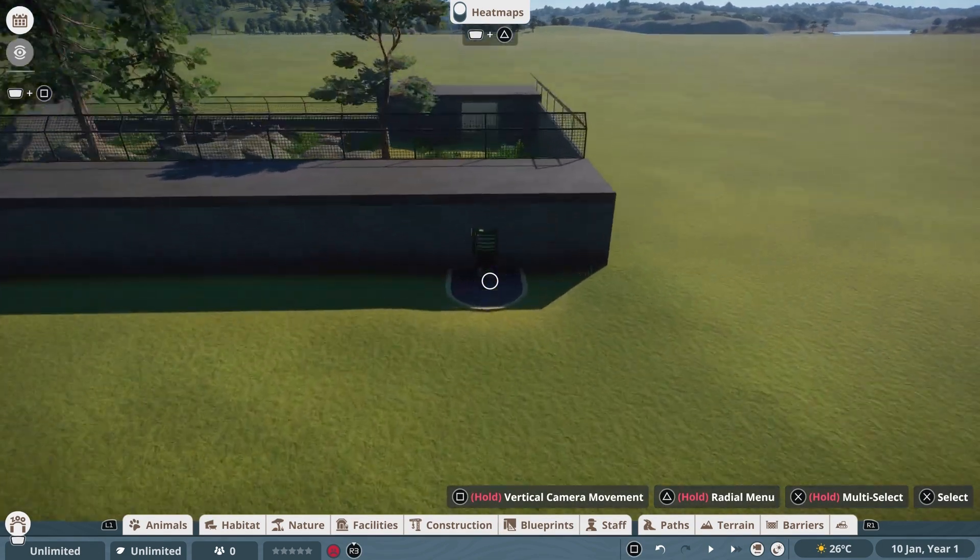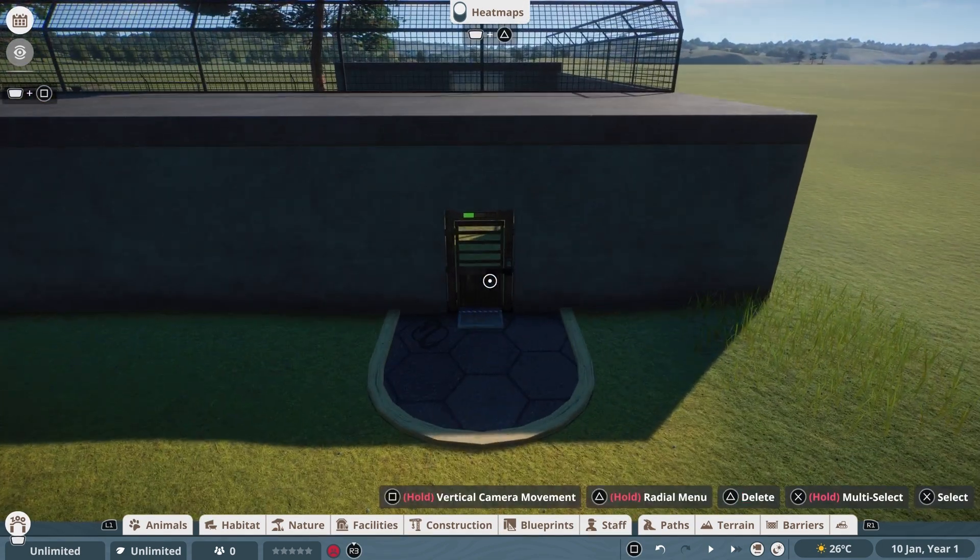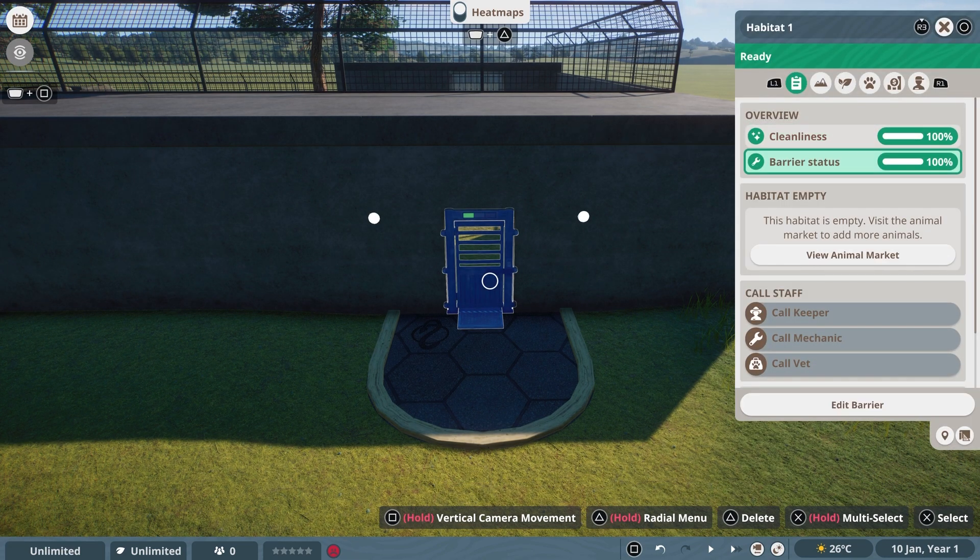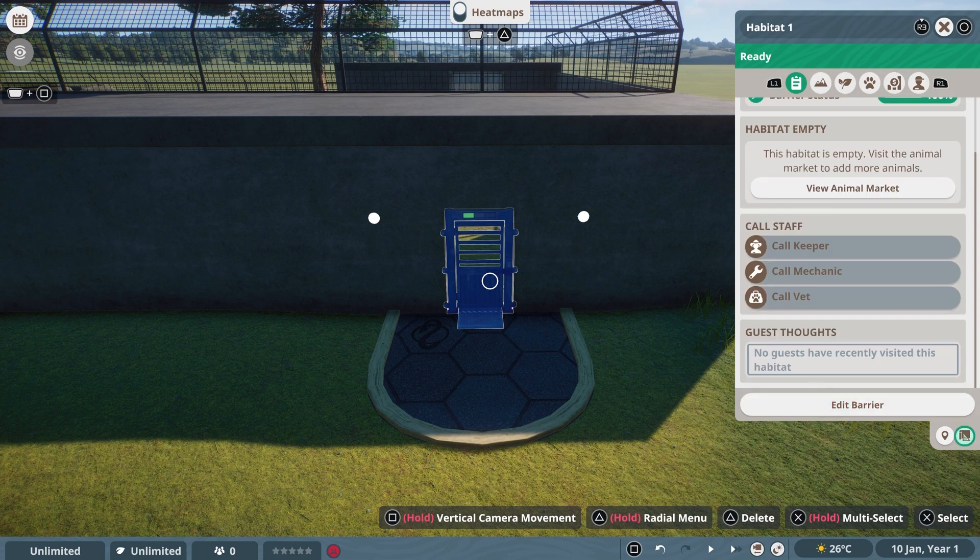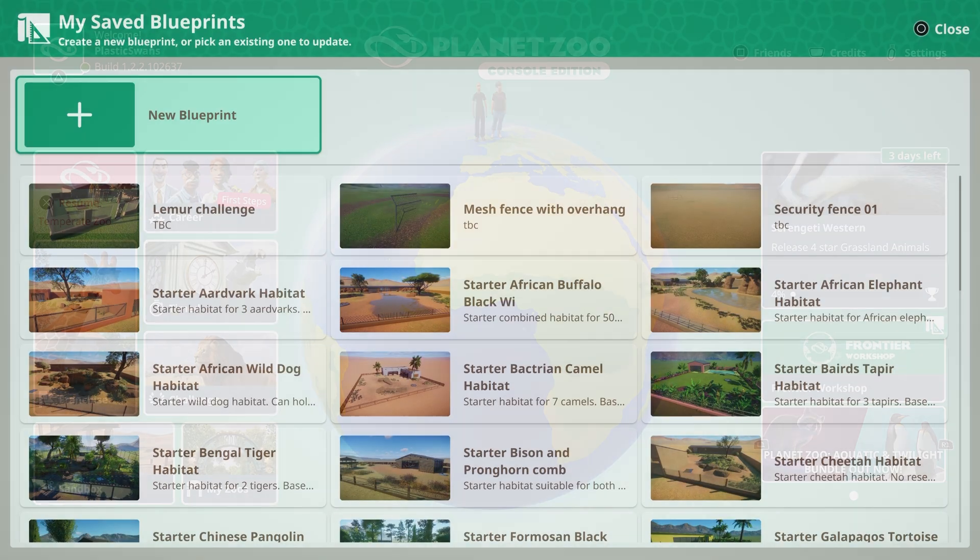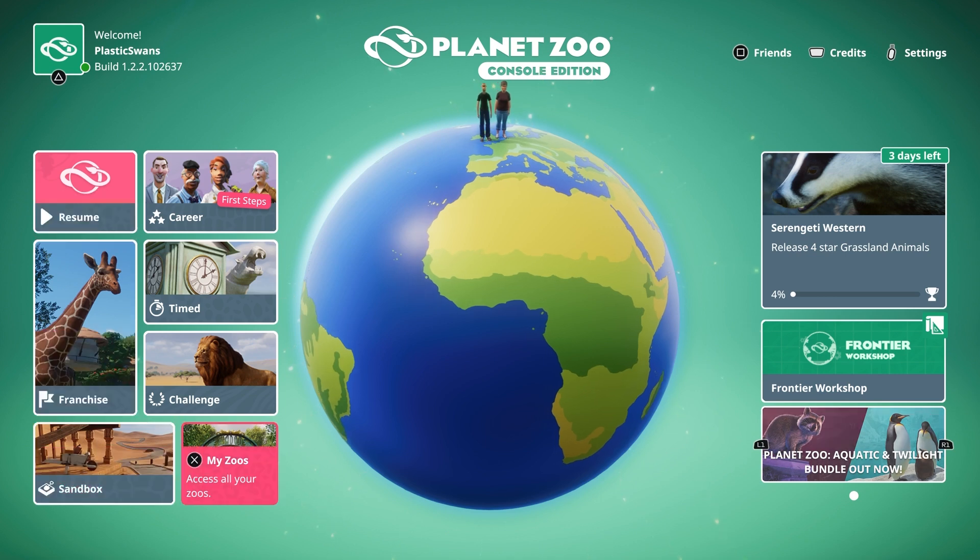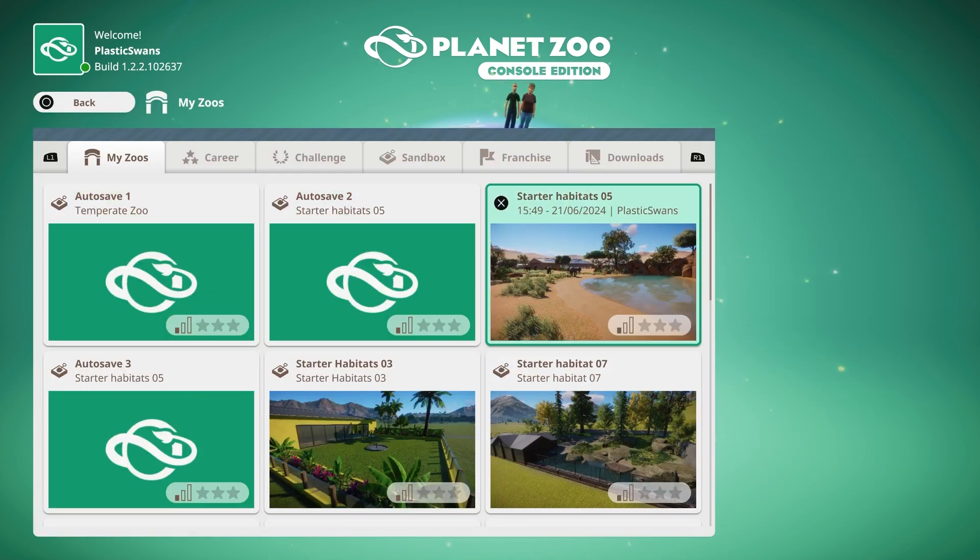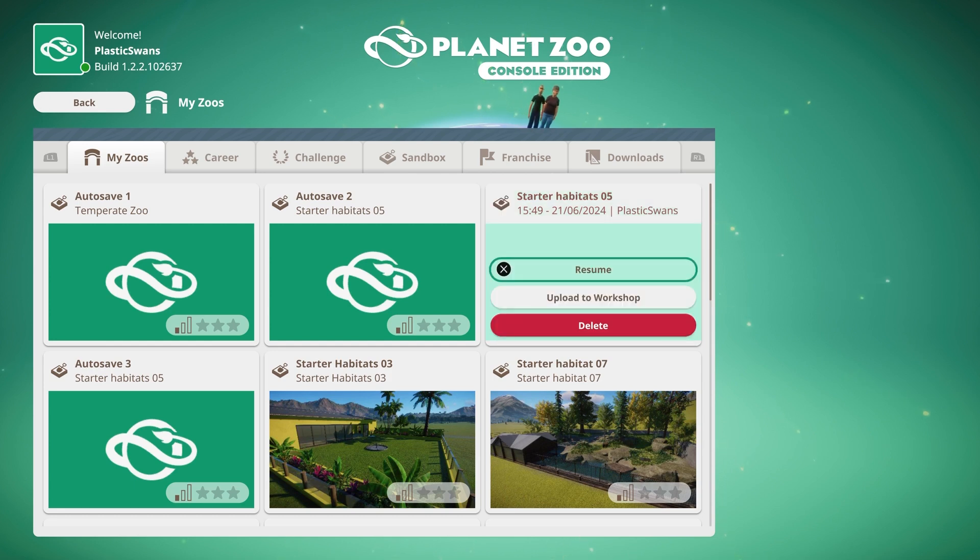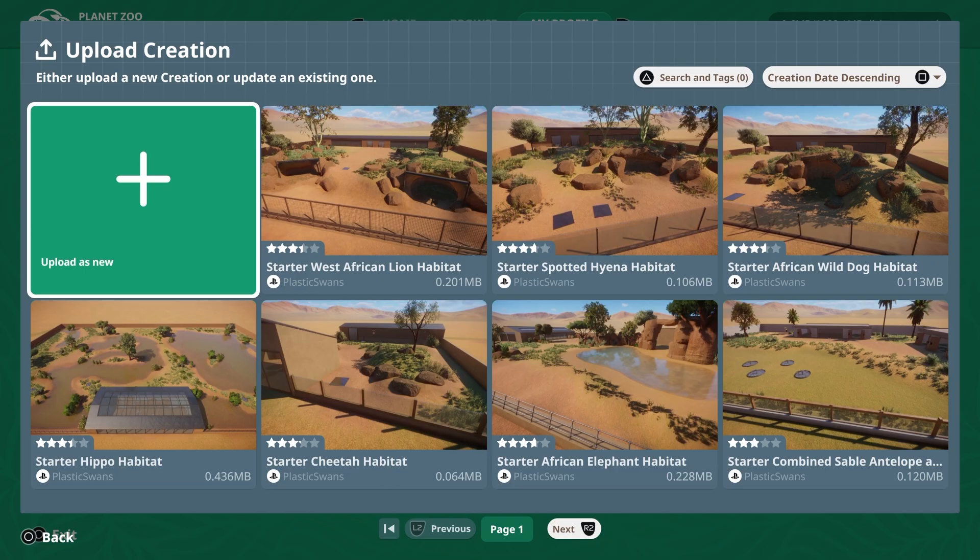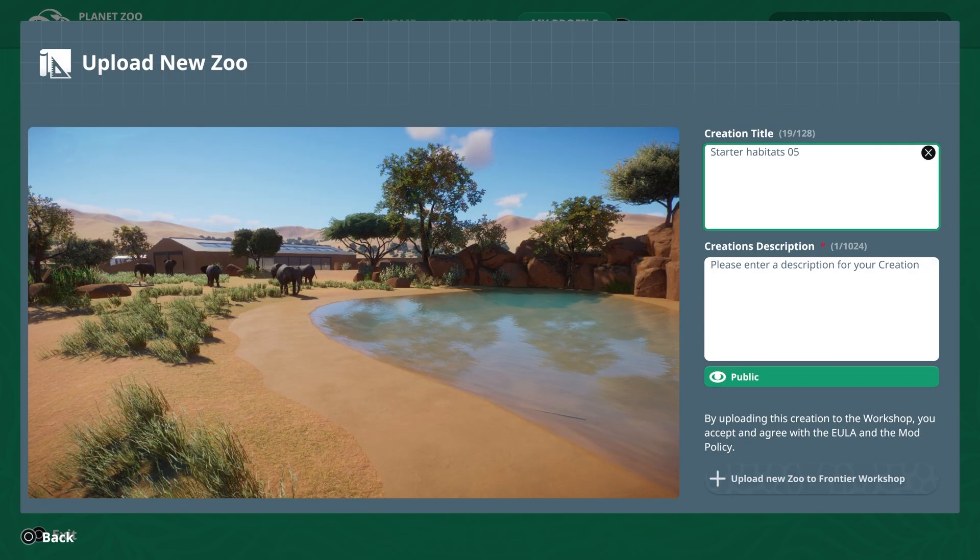Next, I'm back with the Habitat build. To upload a habitat to the workshop, you want to navigate to and select the barrier gate. Right down at the bottom of the tab here, we've got the option to save as blueprint. Clicking that will take you back to the upload screen and then it's the same process as everything else. If you want to upload an entire zoo to the workshop, from the main screen, you need to navigate into the my zoos tab. Select the zoo you want to upload and simply navigate down to the upload to workshop option. Every time you select a blueprint or zoo to upload, it will automatically take you to the screen where you can either upload as new or you can update an existing creation you've already uploaded.